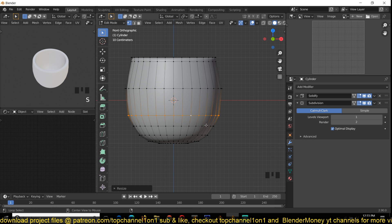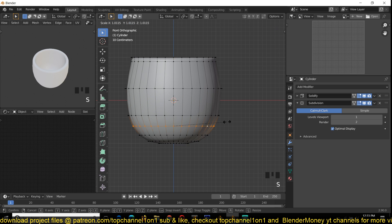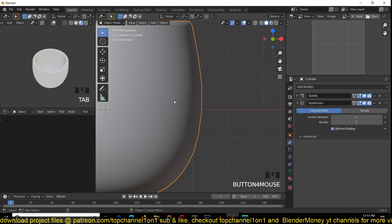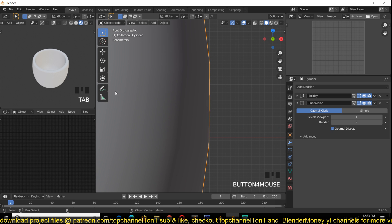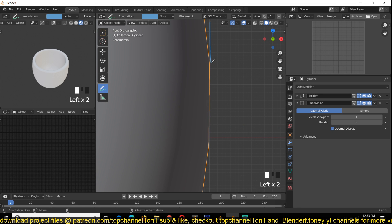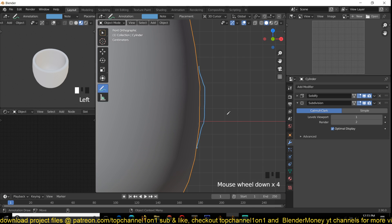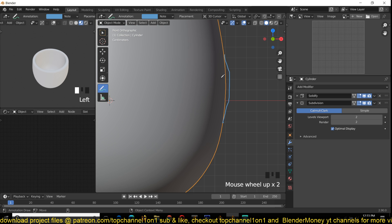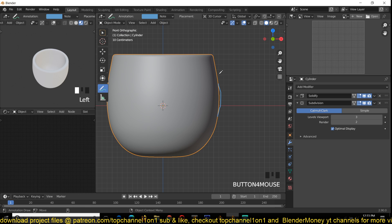If you look closely our mug doesn't look very smooth, especially in this area — it's a bit jagged. To remove that we can increase our subdivision levels, and that should smooth the mug even more. Now we are getting a better curve than we had before.